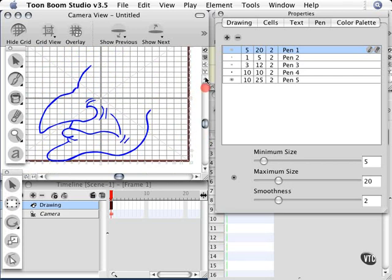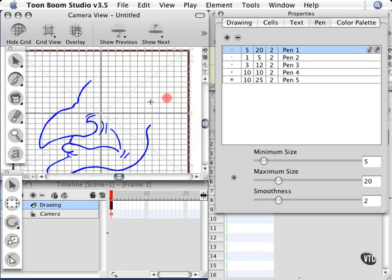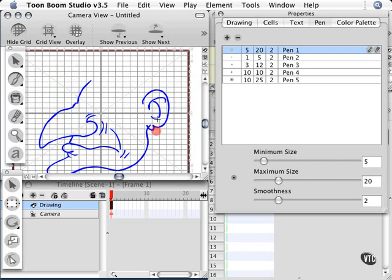What you would normally do is draw the eyes on a separate layer or element so you can animate those separately, but I'm going to just draw this one big picture. I'm also going to make a couple of mistakes so I can show you how to erase with the eraser tool.